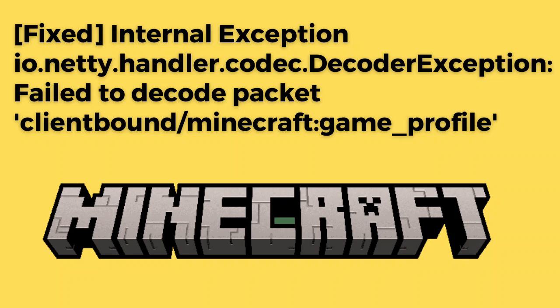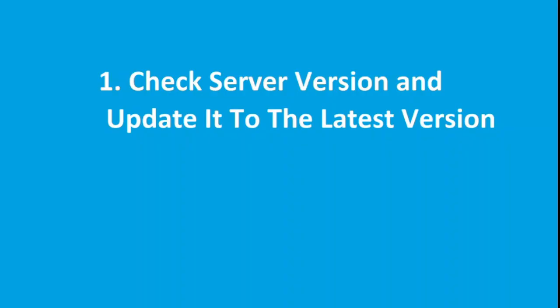Are you getting this error message in your Minecraft server? If yes, then watch this video till the end because I am going to give you the best solution. The first step is to check the server version and update it to the latest version.